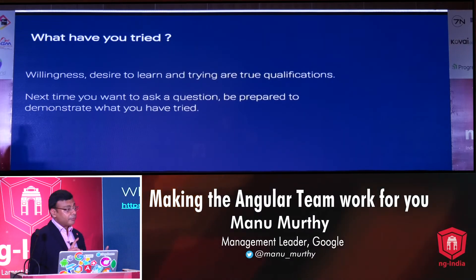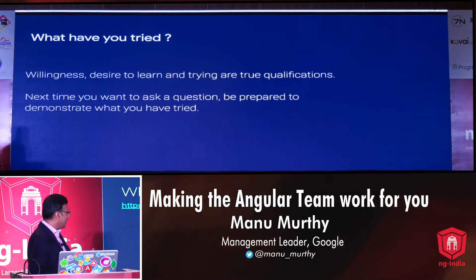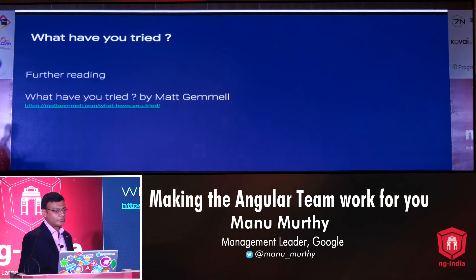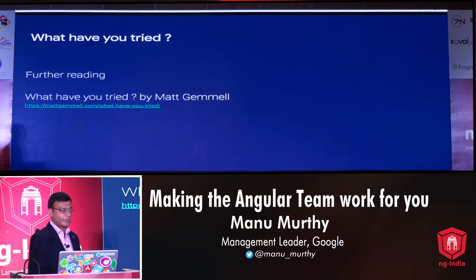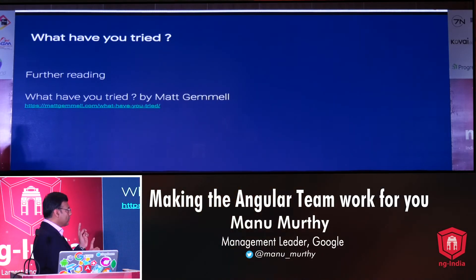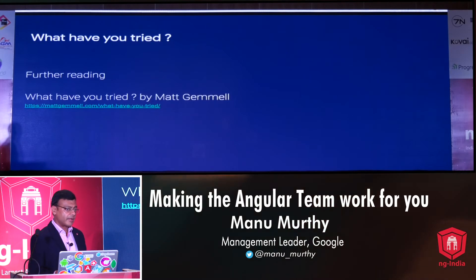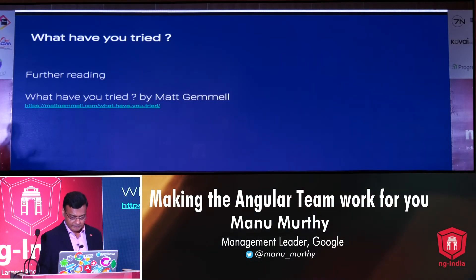There's actually a really good article I highly recommend you read by Matt Jamel that talks about this very topic, and he goes into a lot more depth than I can possibly cover in half an hour. I'll be sharing the slides on Twitter so you can get the URL from there.